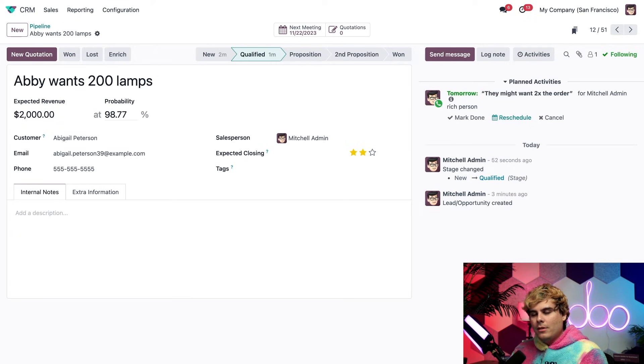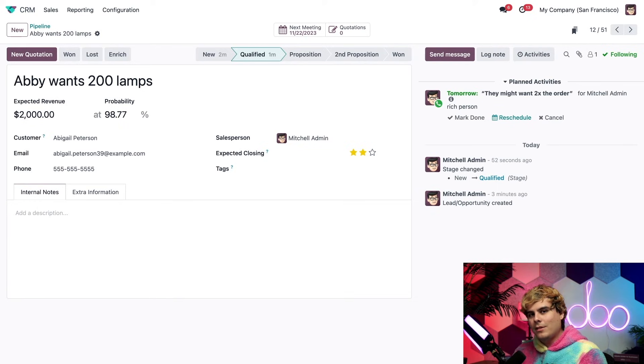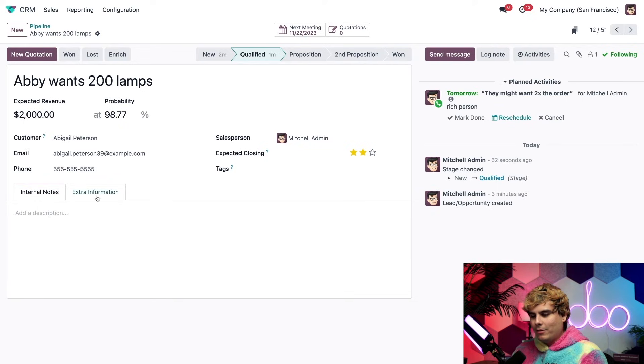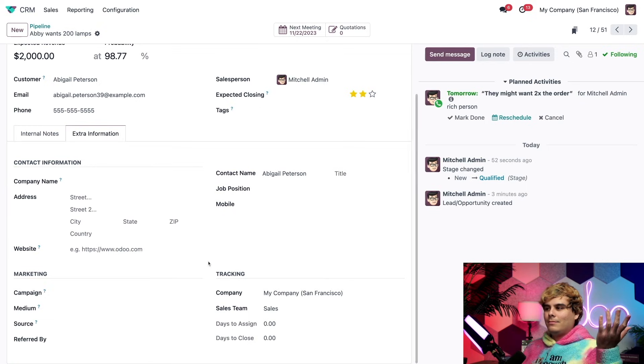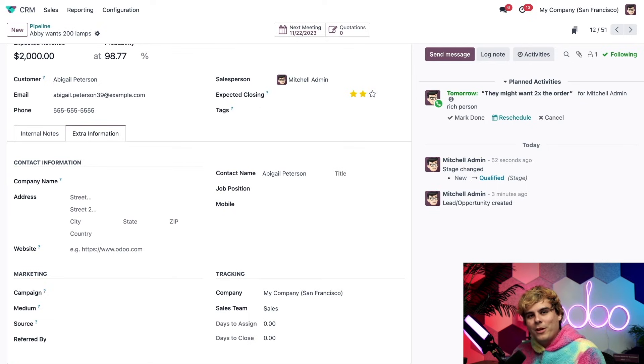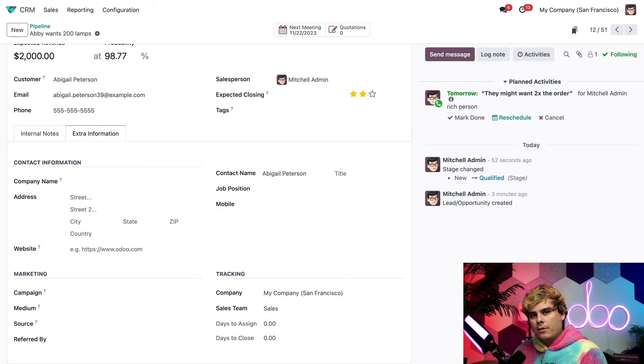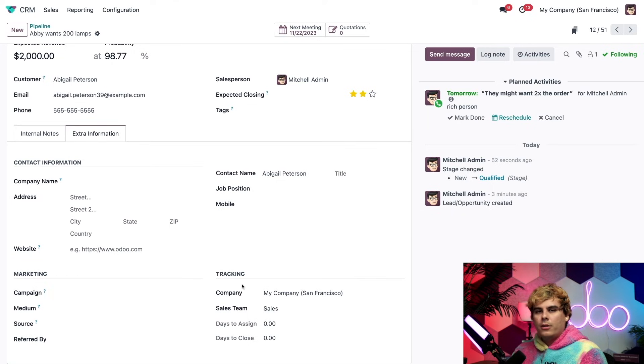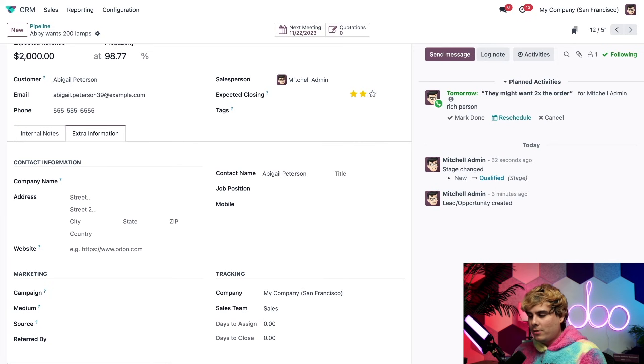Now below these fields, we have a couple of tabs. First up is internal notes, where I could leave notes for my sales team regarding this opportunity. And if we click extra info tab, there's a lot of information right there and tons of additional fields. Some are related to contact information of the client, while others are focused on marketing and tracking.